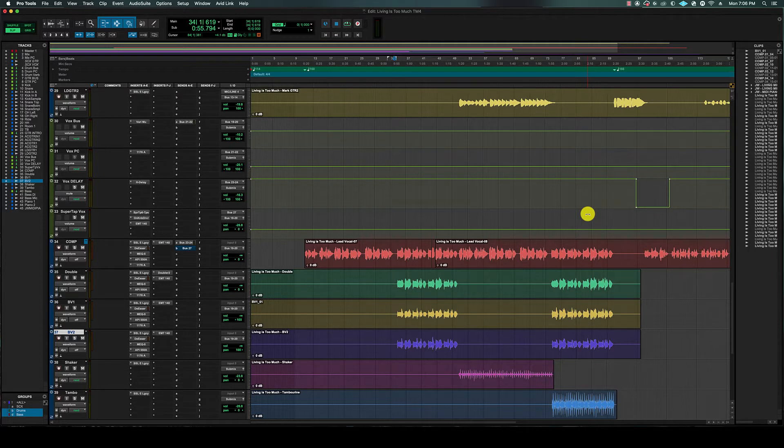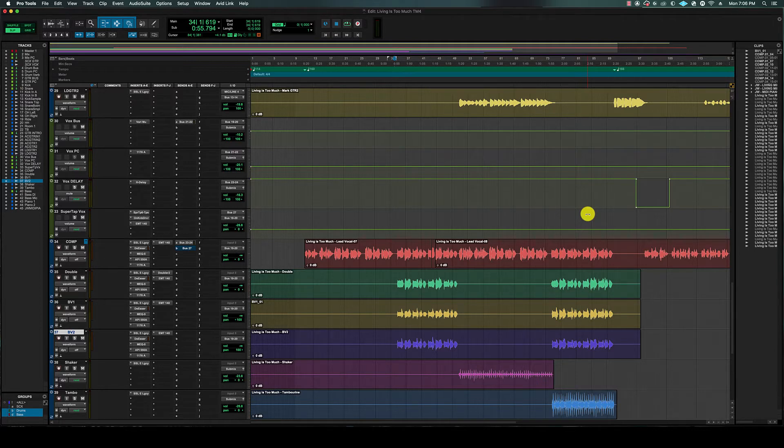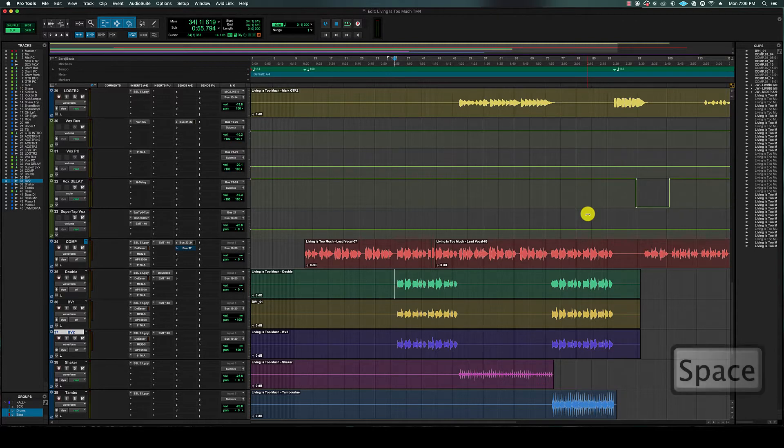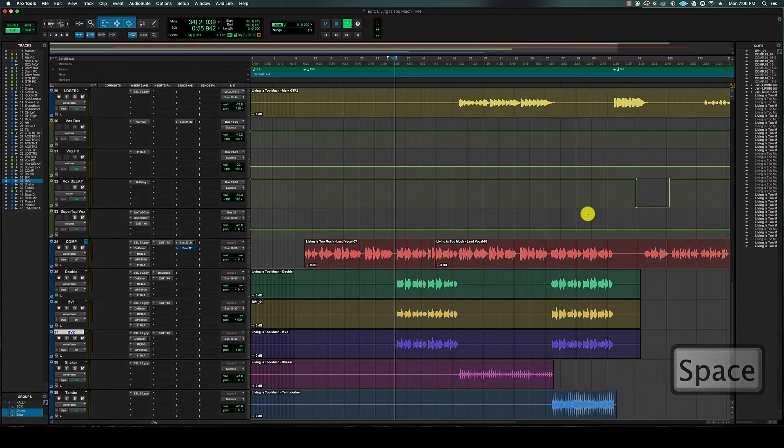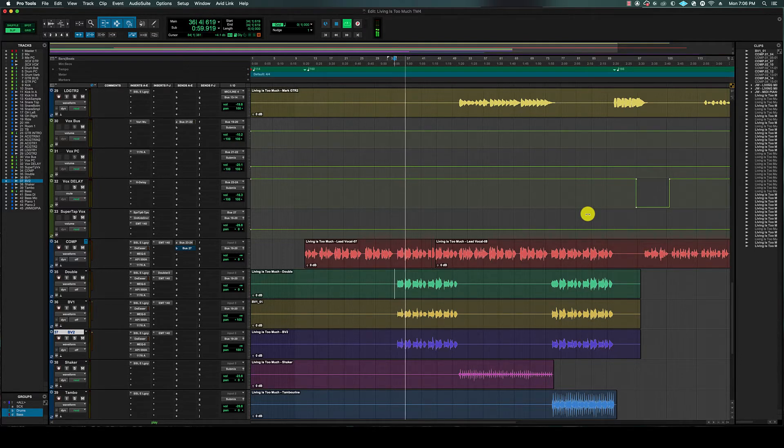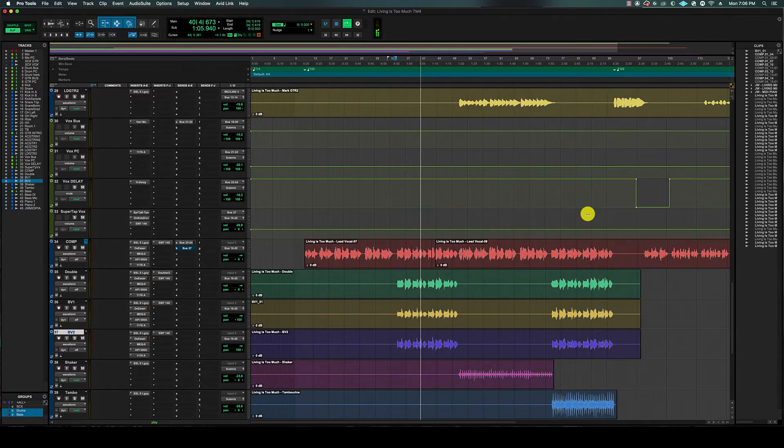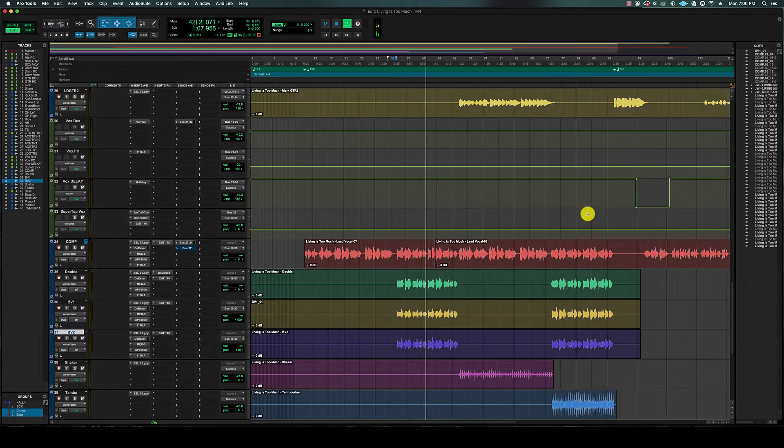We have all the vocals EQ'd and compressed, we've added effects, now we're going to blend the vocals in. I'm going to play a short clip of the instrumental and then we can start blending the vocal in. Remember in Pro Tools to hit play, you want to press the spacebar.